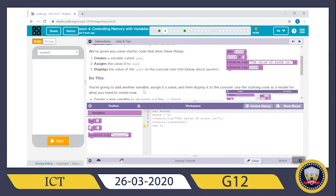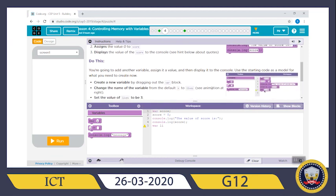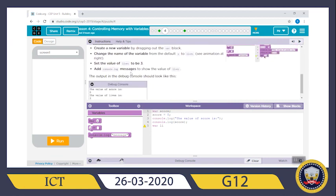Now you are going to add another variable, assign it a value, and then display it to the console. Use the starting code as a model for what you need to create. Create a new variable by dragging down the variable block, change the name of the variable from the default `x` to `lives`, set the value of `lives` to three, and add console log messages to show the value of lives. The output in the debug console should look like: 'the value of score is zero, the value of lives is three.'